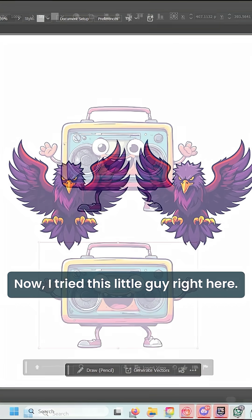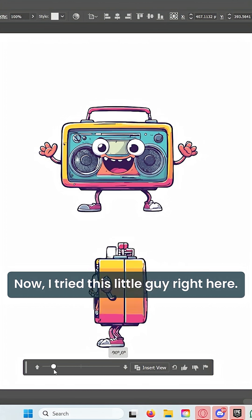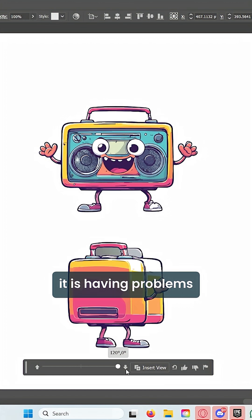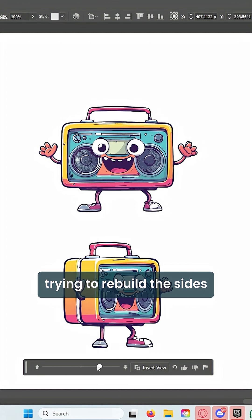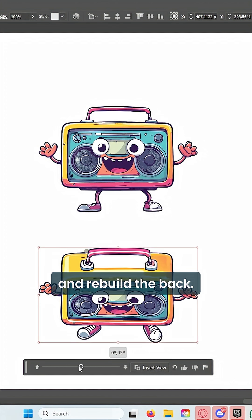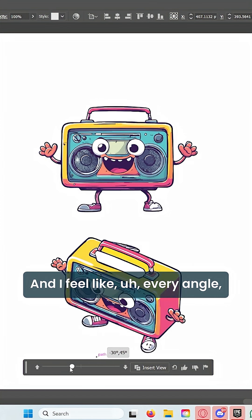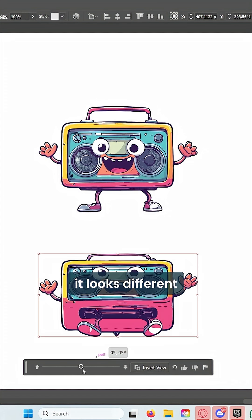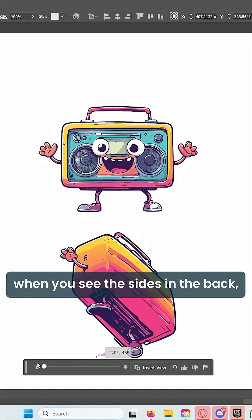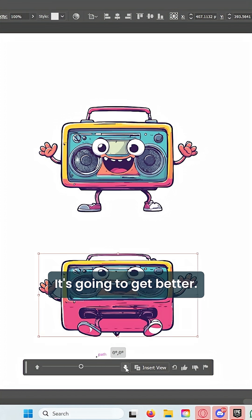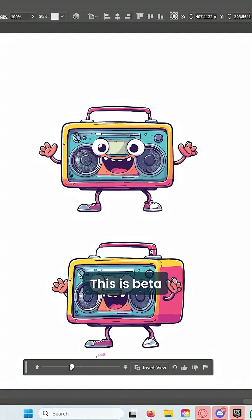Let's try another one. This little guy right here looks like a little radio, and it is having problems trying to rebuild the sides and rebuild the back. I feel like every angle looks different when you see the sides and the back, but that's okay—it's going to get better. This is beta.